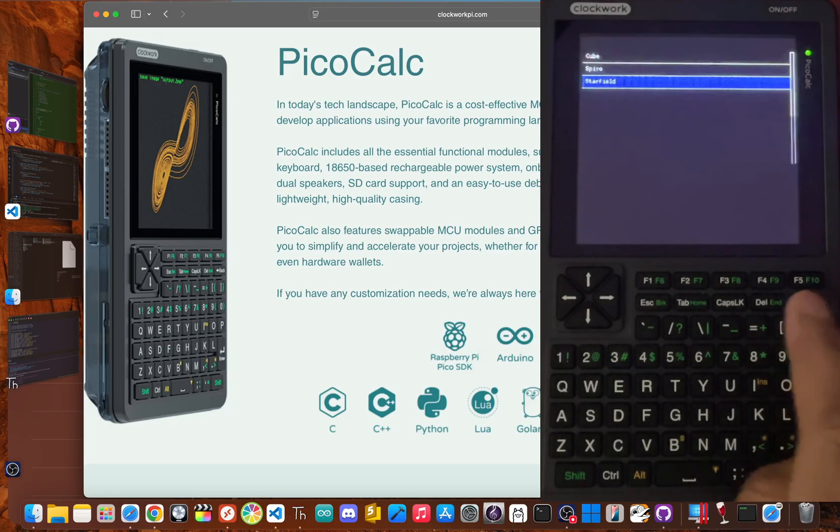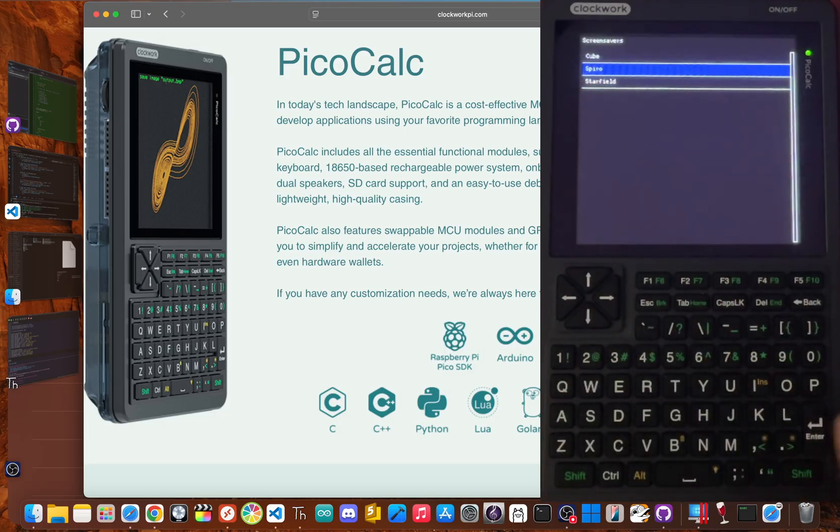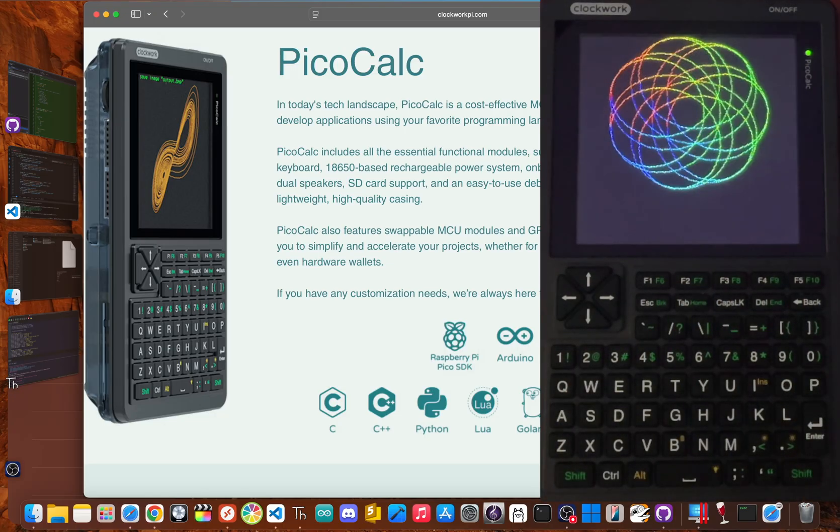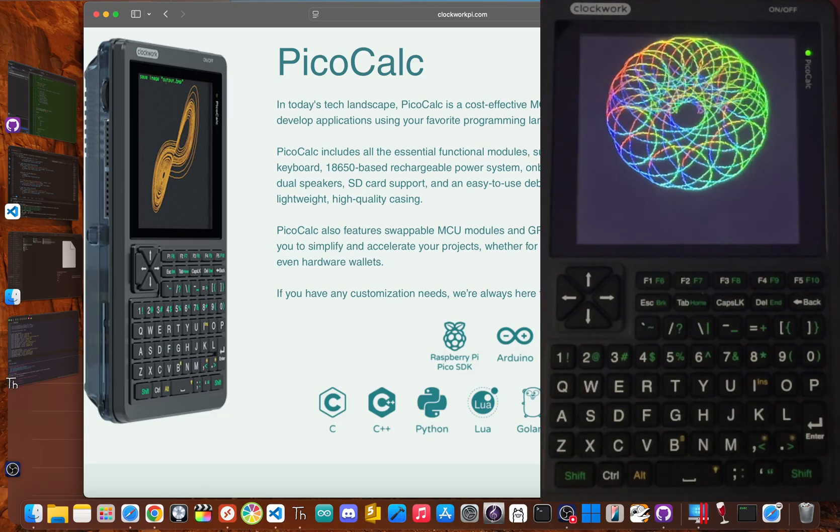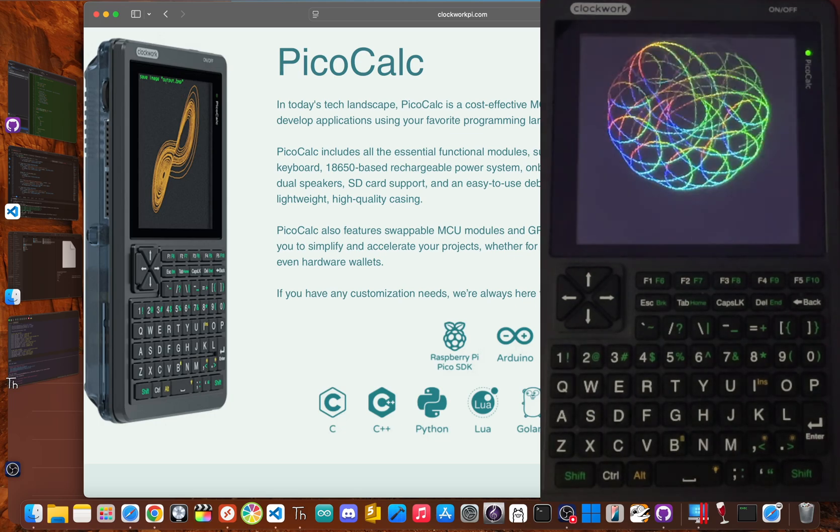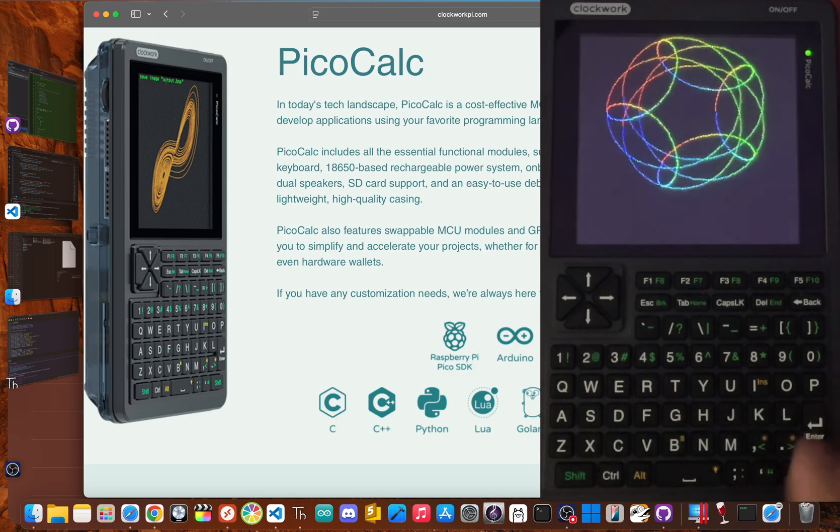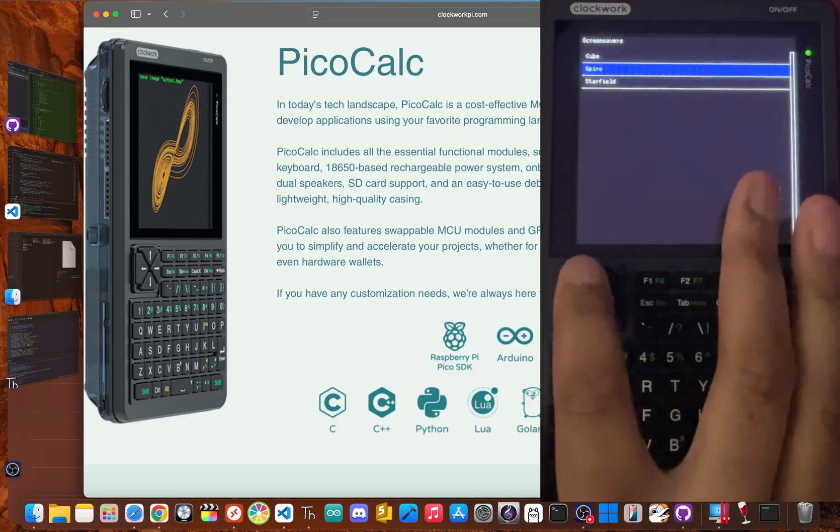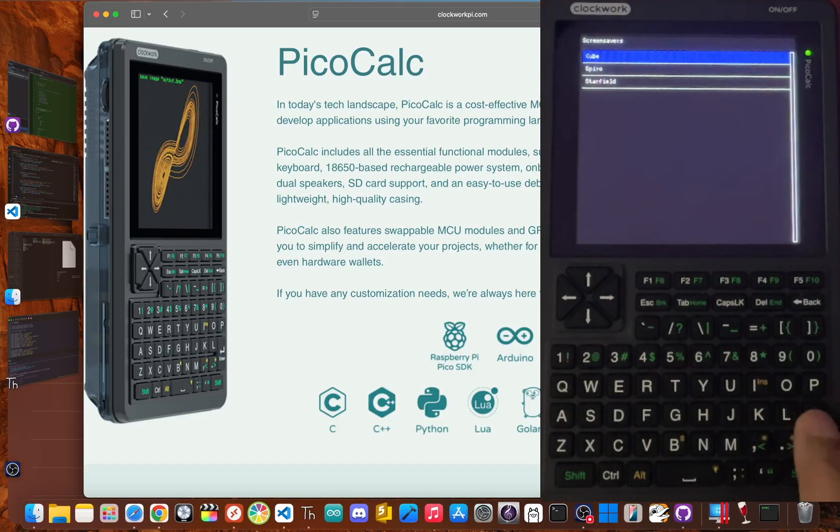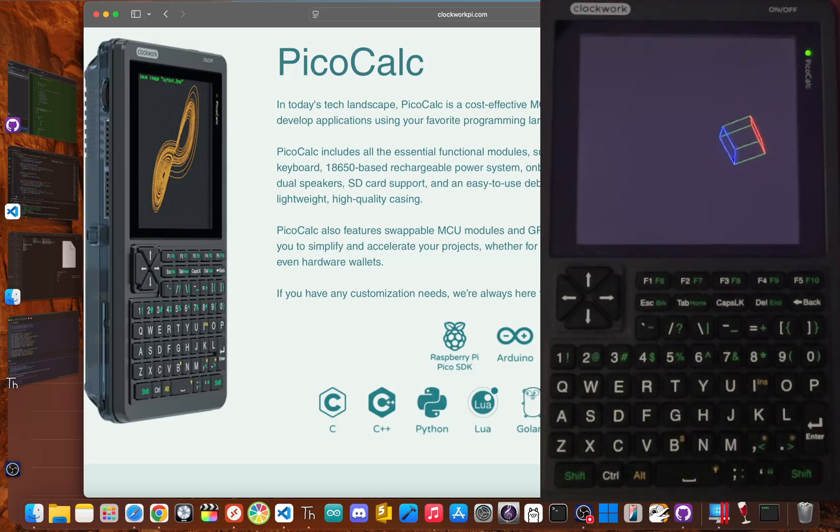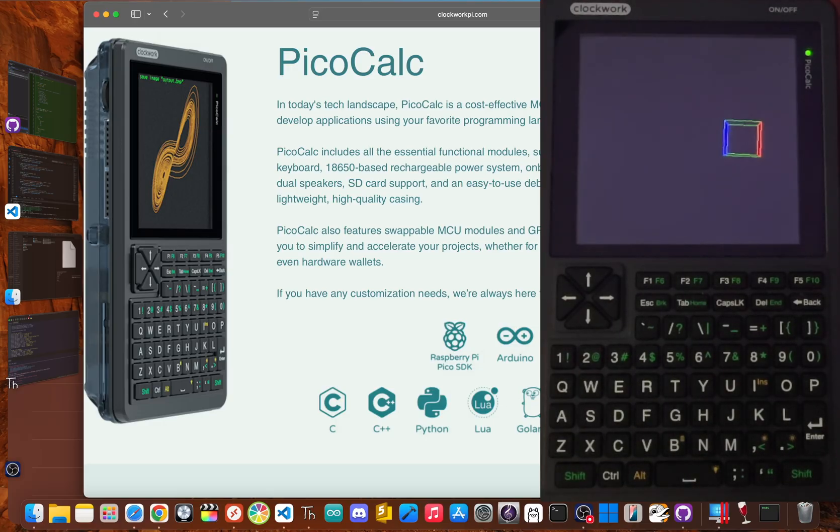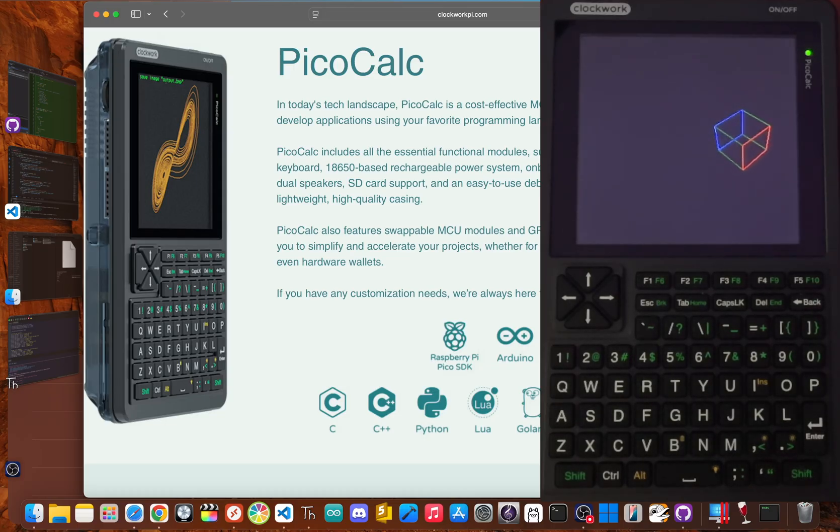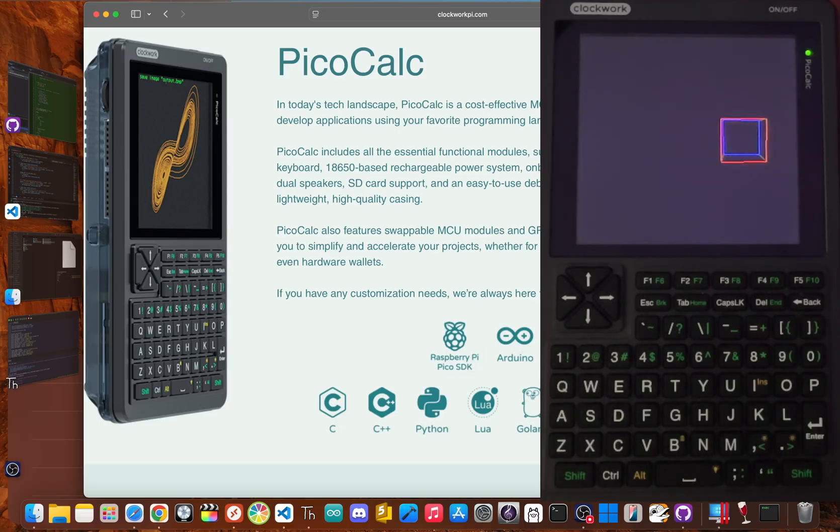This device from a company called Clockwork Pi feels like a portal back to the golden age of computing. It isn't just a calculator, it's a portable, hackable, open-source computer for makers and anyone who misses the tactile joy of 80s pocket computers. For about $79, you get a kit that you build yourself, powered by the super versatile Raspberry Pi Pico.